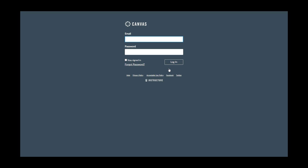If you do not remember your password, click on the Forgot Password link to reset it. Only you are able to reset the password for your account. All you will need to do is check your email for instructions to reset your password. Please be sure to check your spam folder just in case.